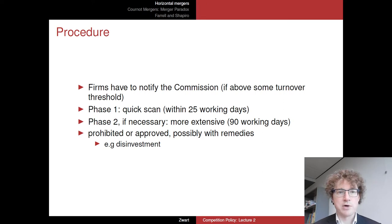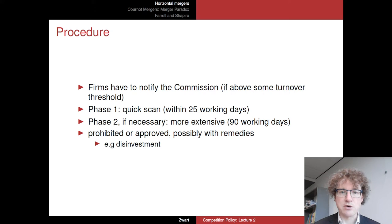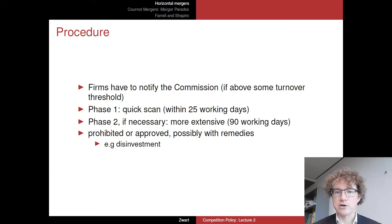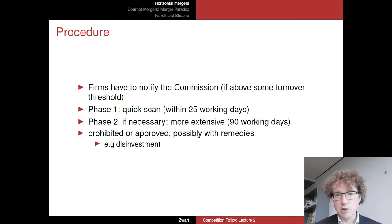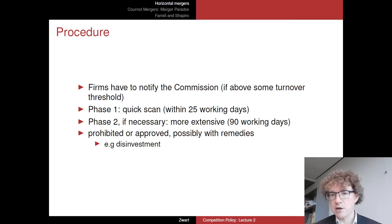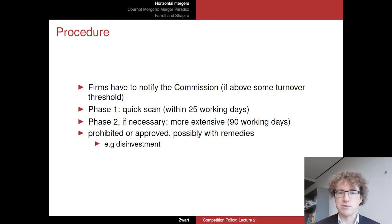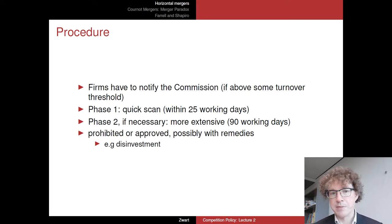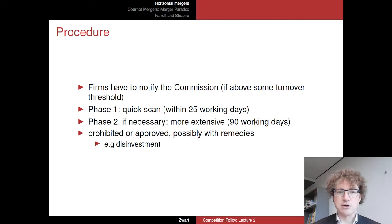So what happens when a merger takes place? The firms that are going to merge, or the firm planning a takeover, will have to notify the European Commission — not always, of course: if it's a very small merger they will be exempted. But if their total turnover is above some threshold — in money terms or in market share — they will have to notify the Commission that they want to proceed with this merger.